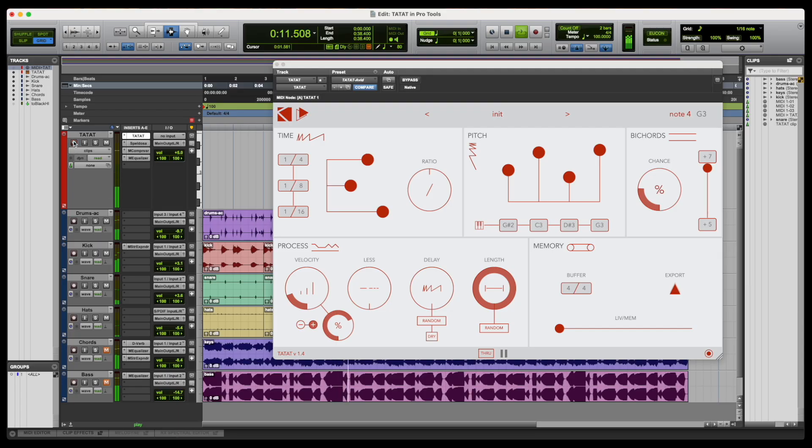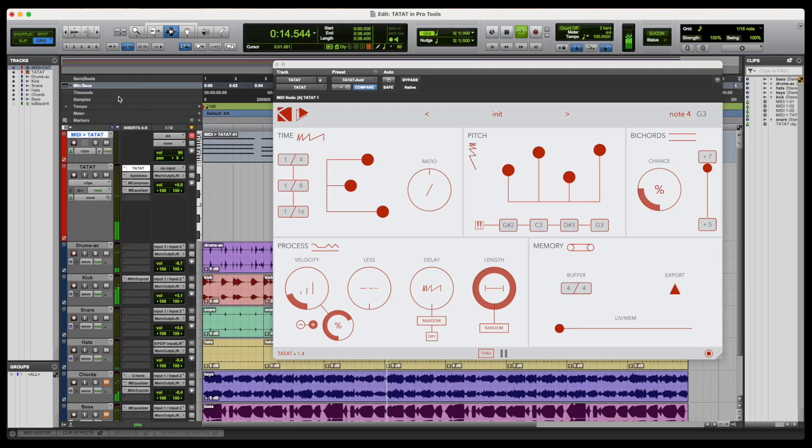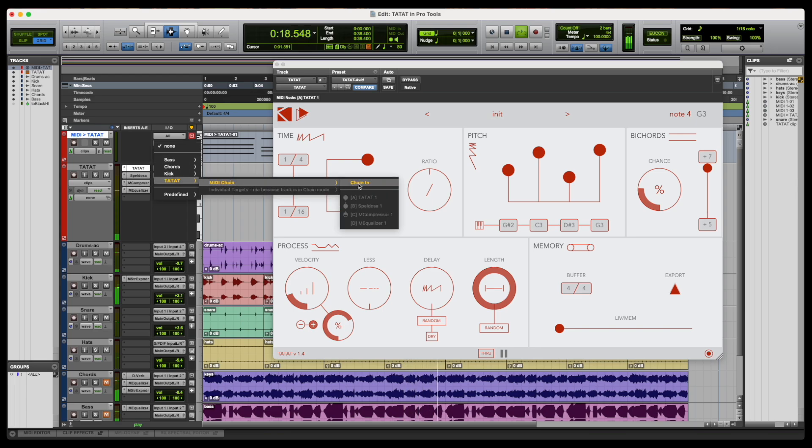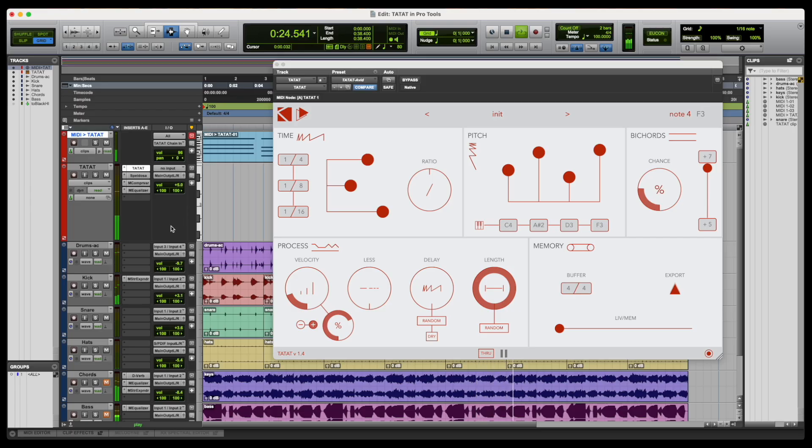It is also possible to use notes from a recorded MIDI clip by routing the respective track into Tatat's one. This way we can create endless patterns that are consistent with the harmony of the composition.